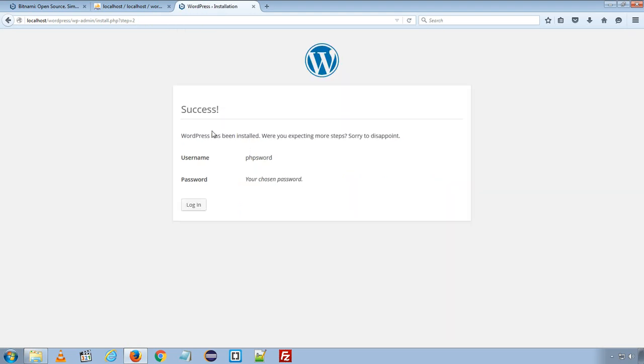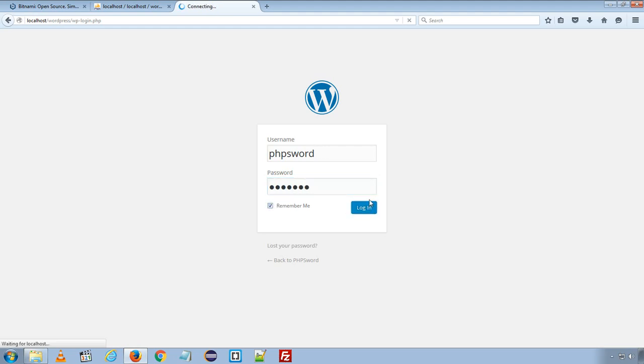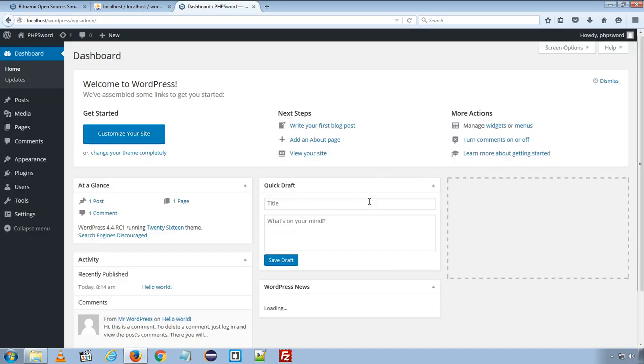And it is done. Success. WordPress has been installed. So here it give me the confirmation of username, my chosen username and the password I have chosen. So I will login to my admin panel using my username and password.